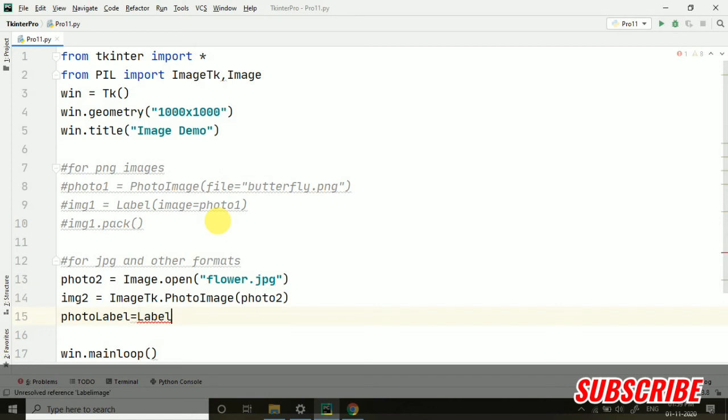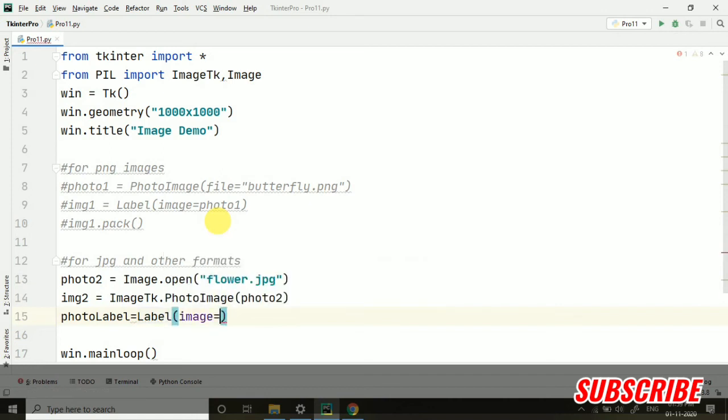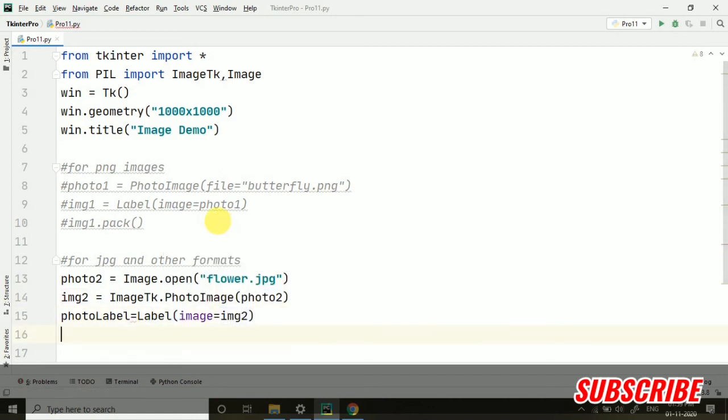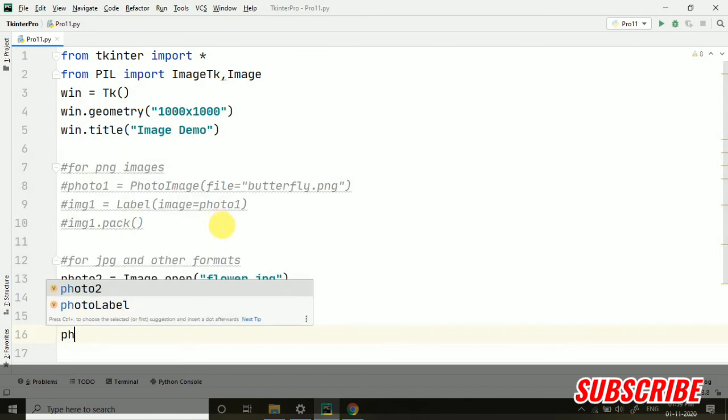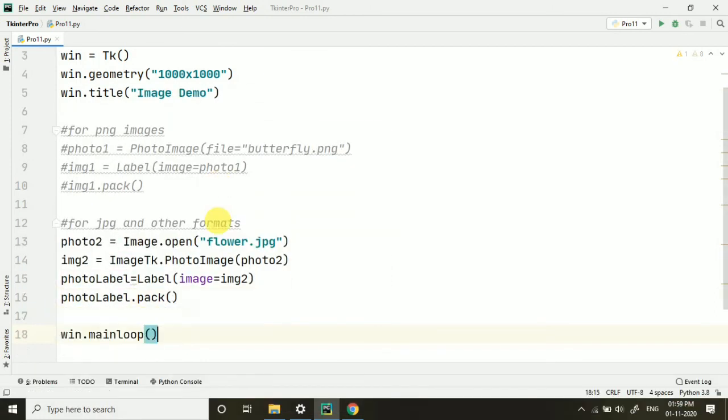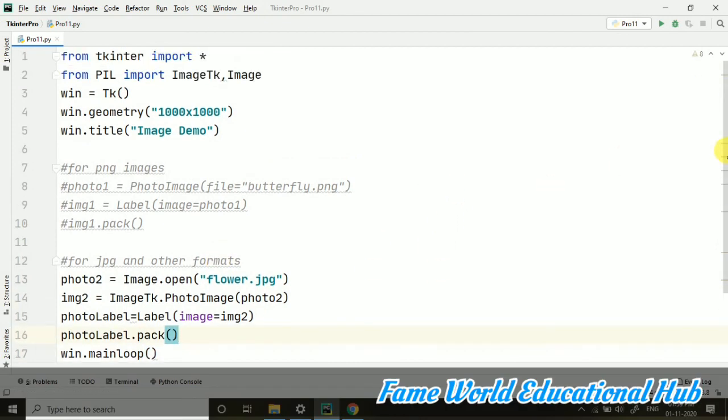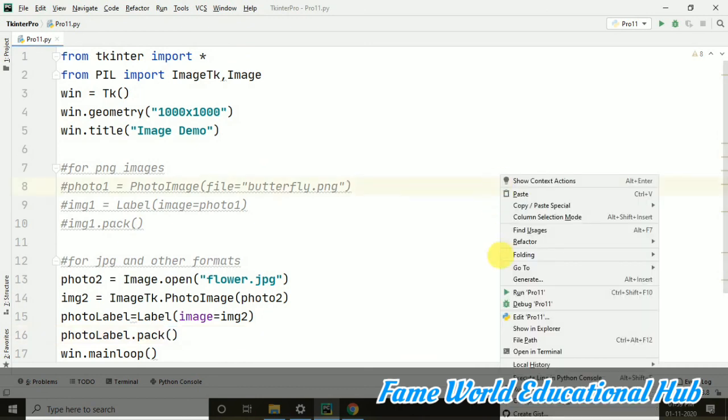So image equals to img2. After that I am taking photo label dot pack. So we are packing it and we are already having this window.